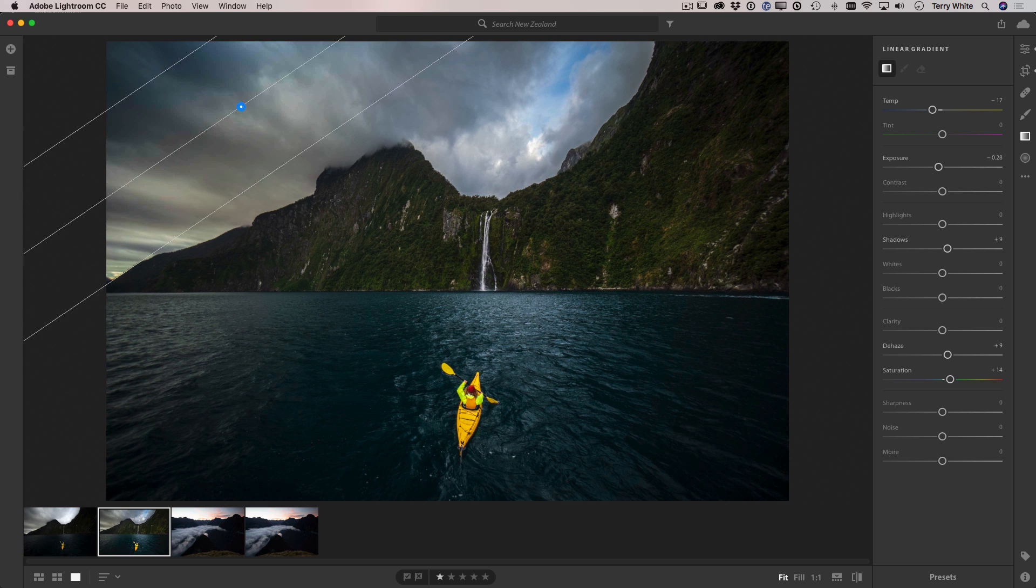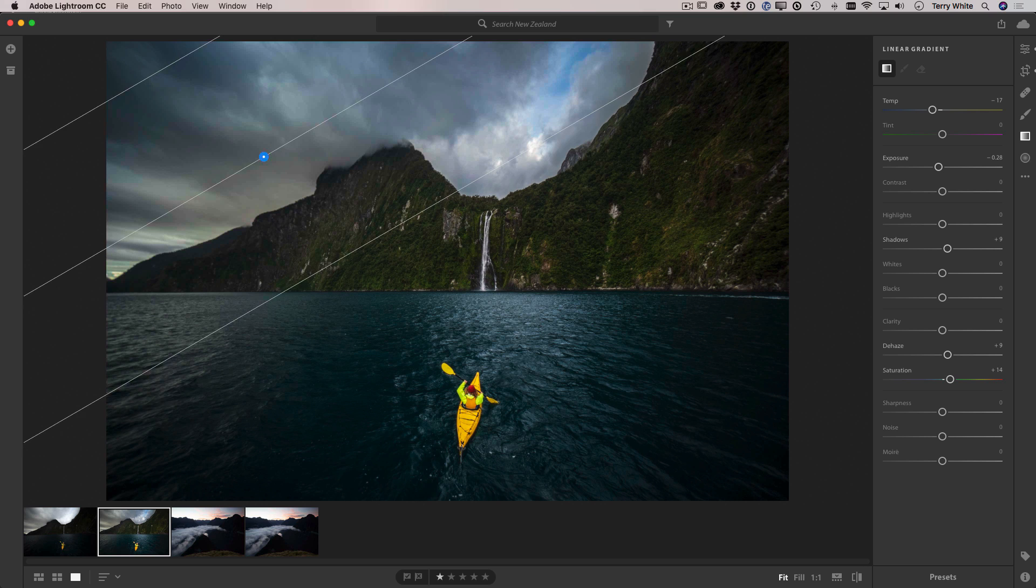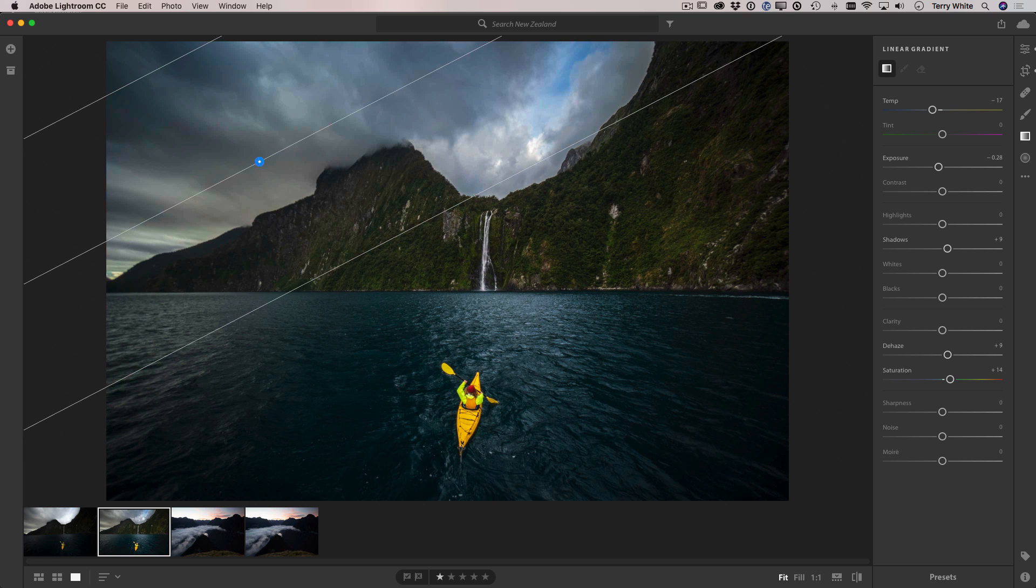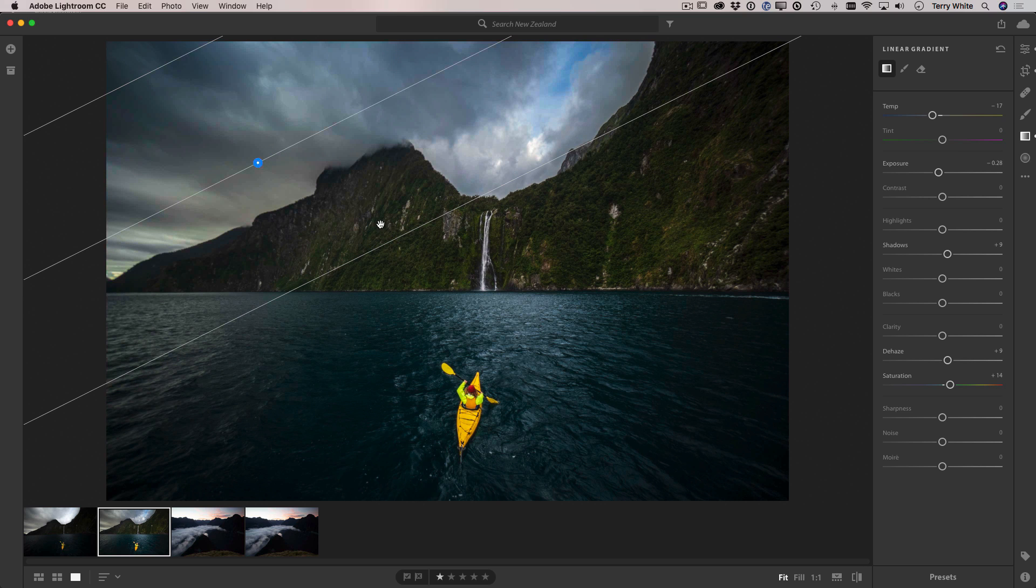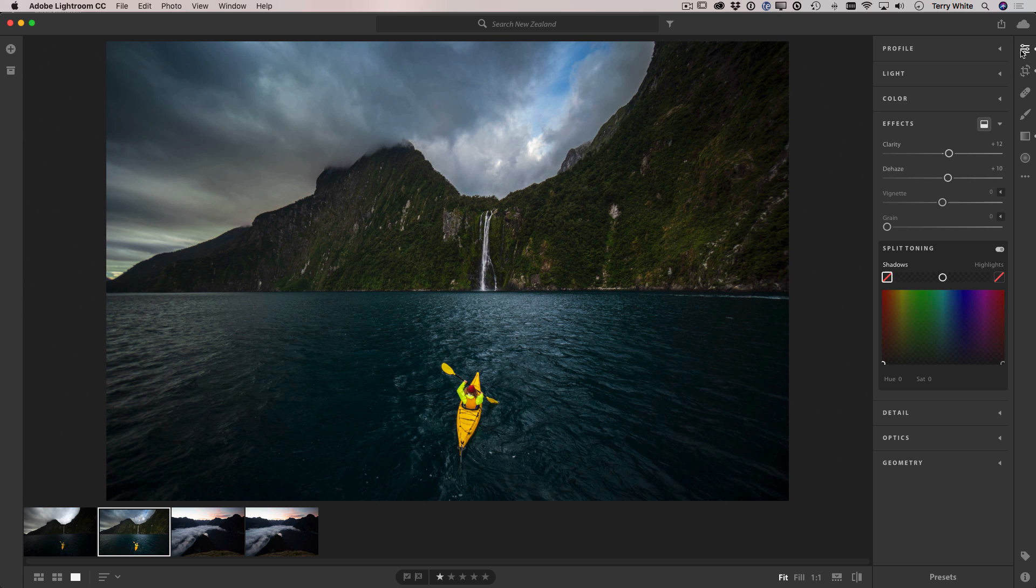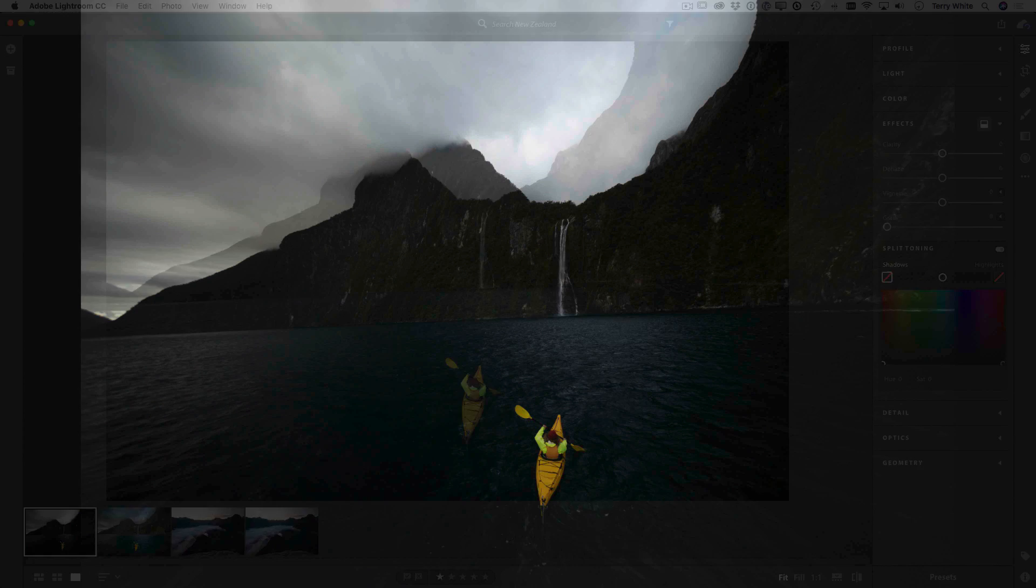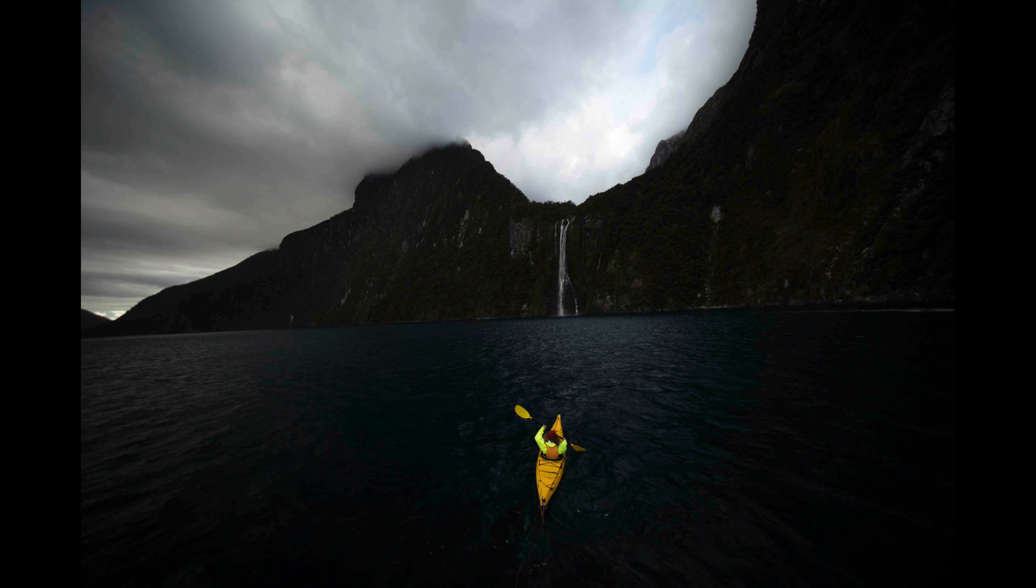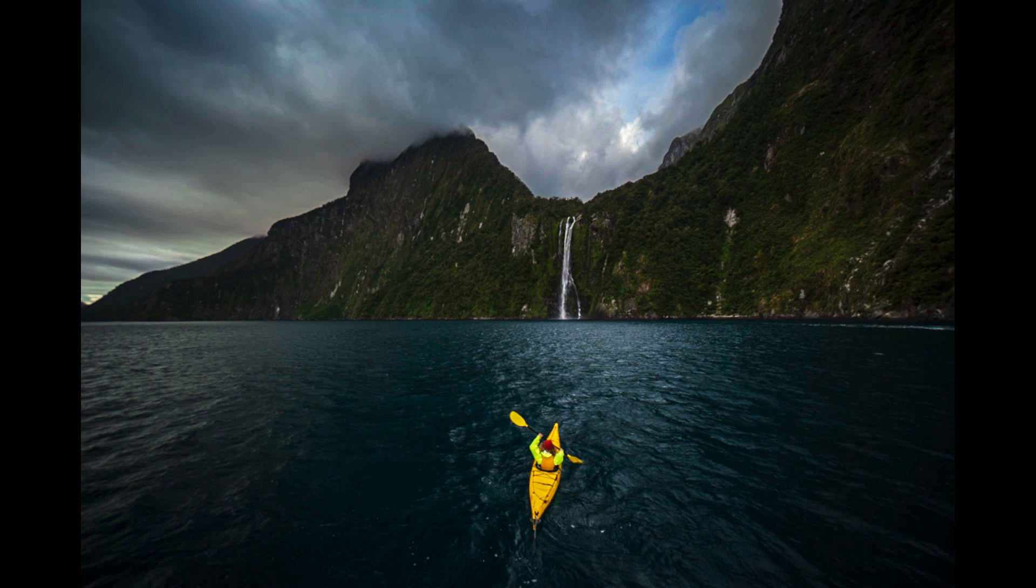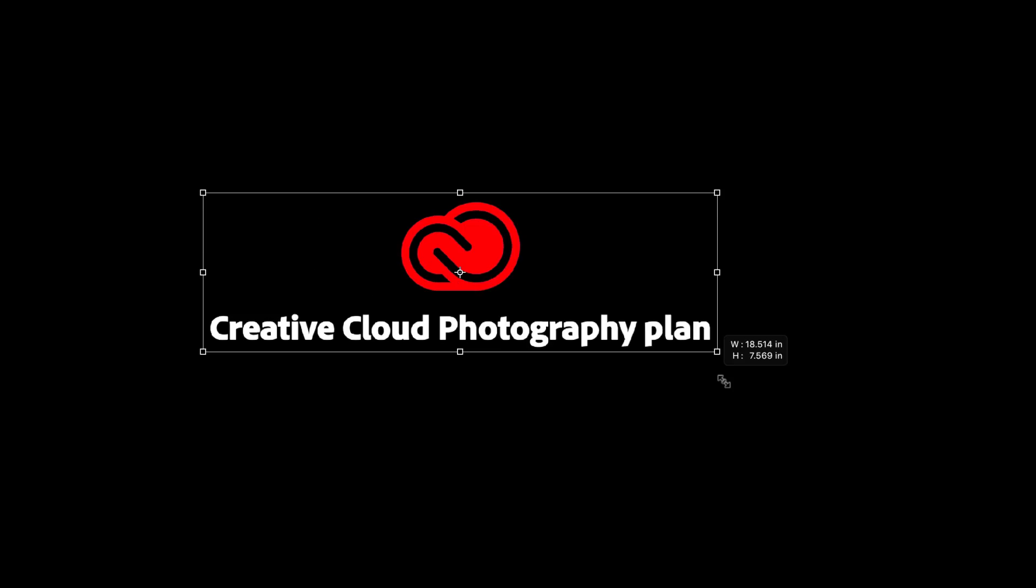So I'm just going to go up to the upper left corner and pull in diagonally to bring in my linear gradient to make the sky really pop. So now we've gone from out of the camera to our finished photo here in Lightroom CC with just a few simple clicks.